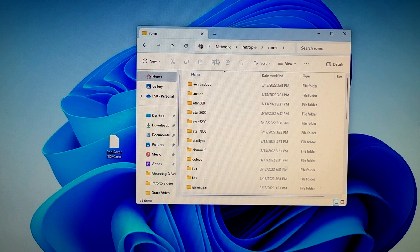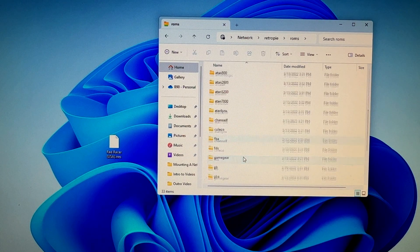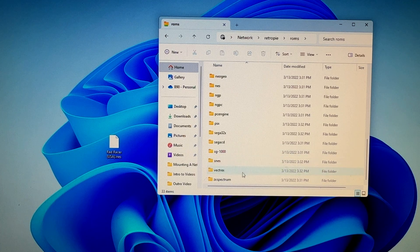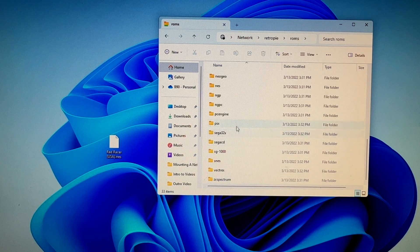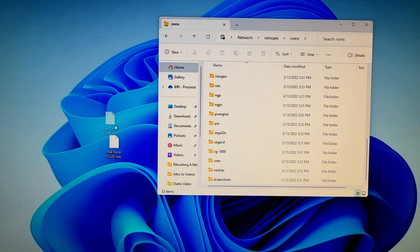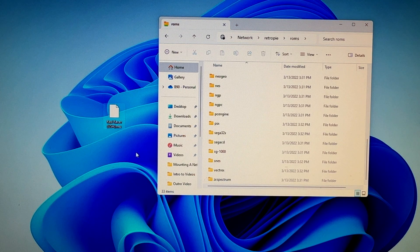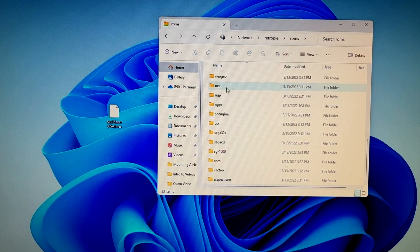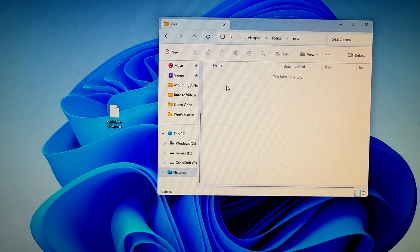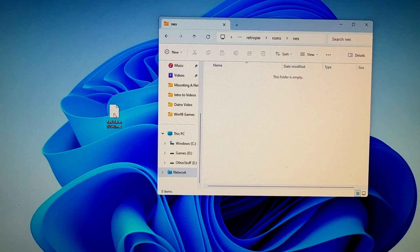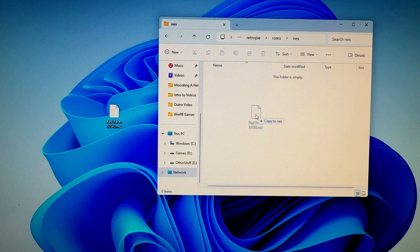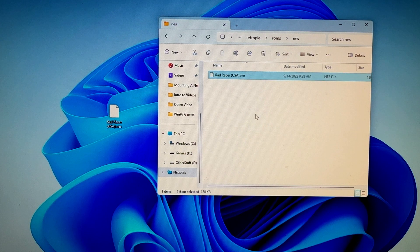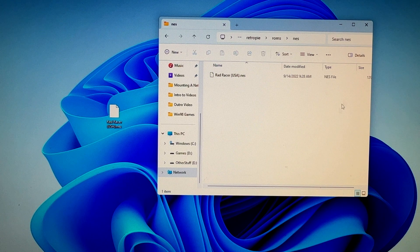We're going to fix that. In my case, I will be transferring over an NES ROM, Rad Racer. You'll open up the corresponding folder, the respective folder of your game. I have an NES game, so I'm going to drag it over into the NES folder in the roms directory on the Raspberry Pi retropie. Just copy it in, and it's simple as that.